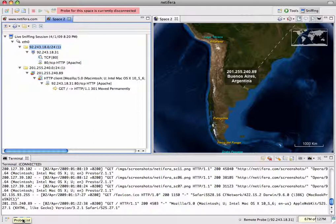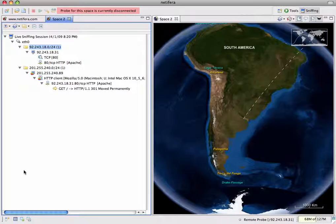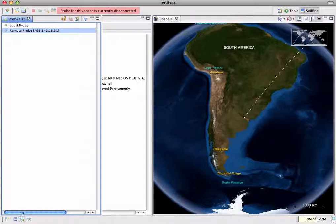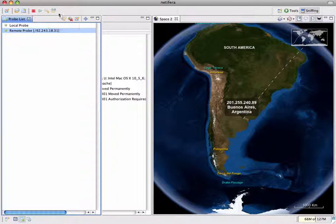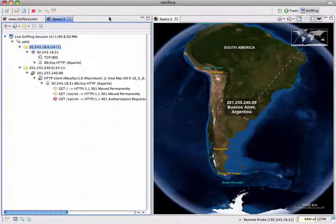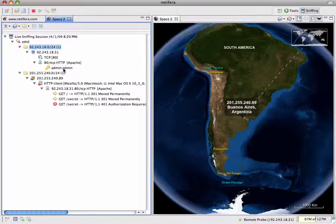But first I should close this terminal instance since it's invalid. When I reconnect to the probe, the first thing that will happen is the probe will automatically transfer all new information that has been discovered since we last connected back to the UI. Notice that the sniffing service toolbar buttons have changed state showing that the sniffer is still running. The client requests we made while the probe was disconnected have appeared, and if we open the web server we can see that it has captured our username and password for the secret page.